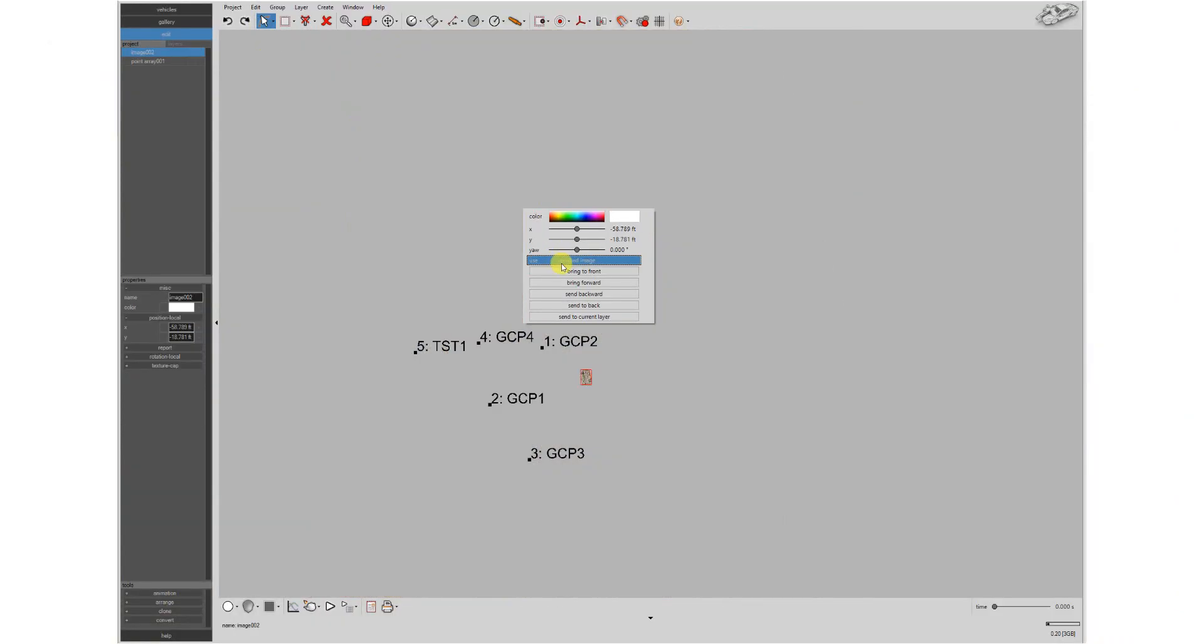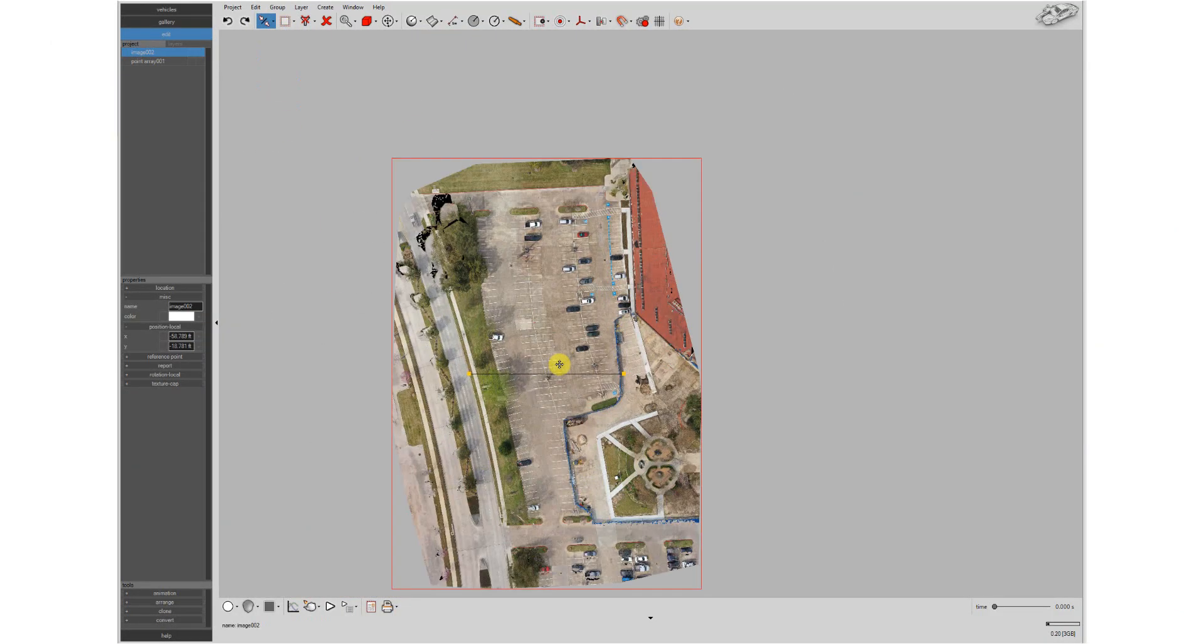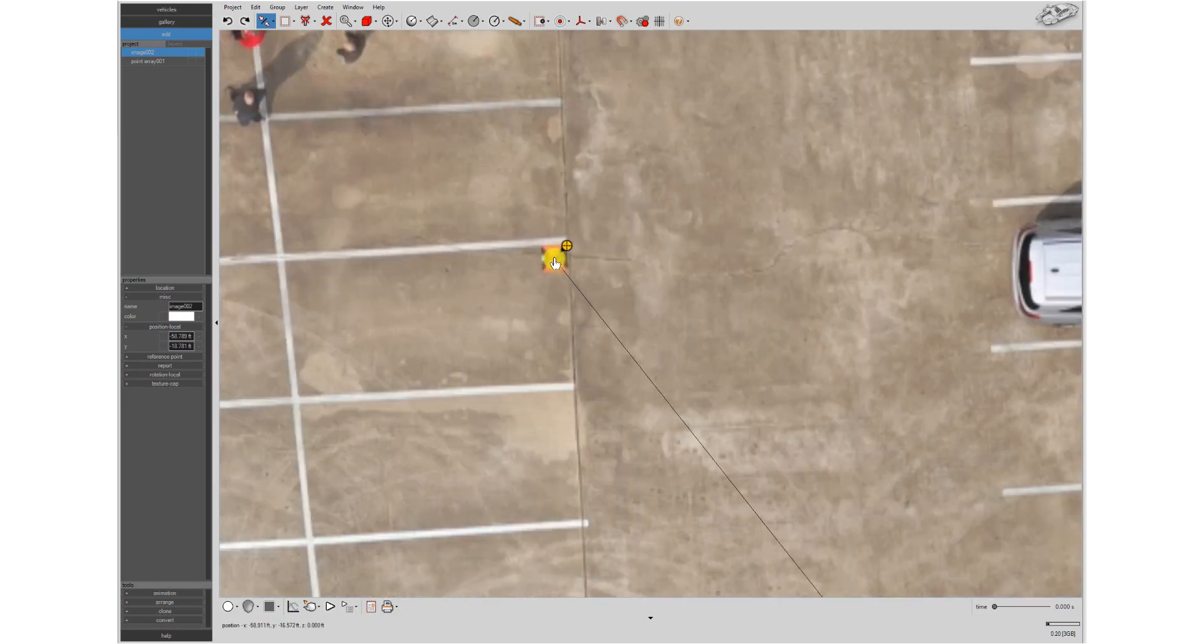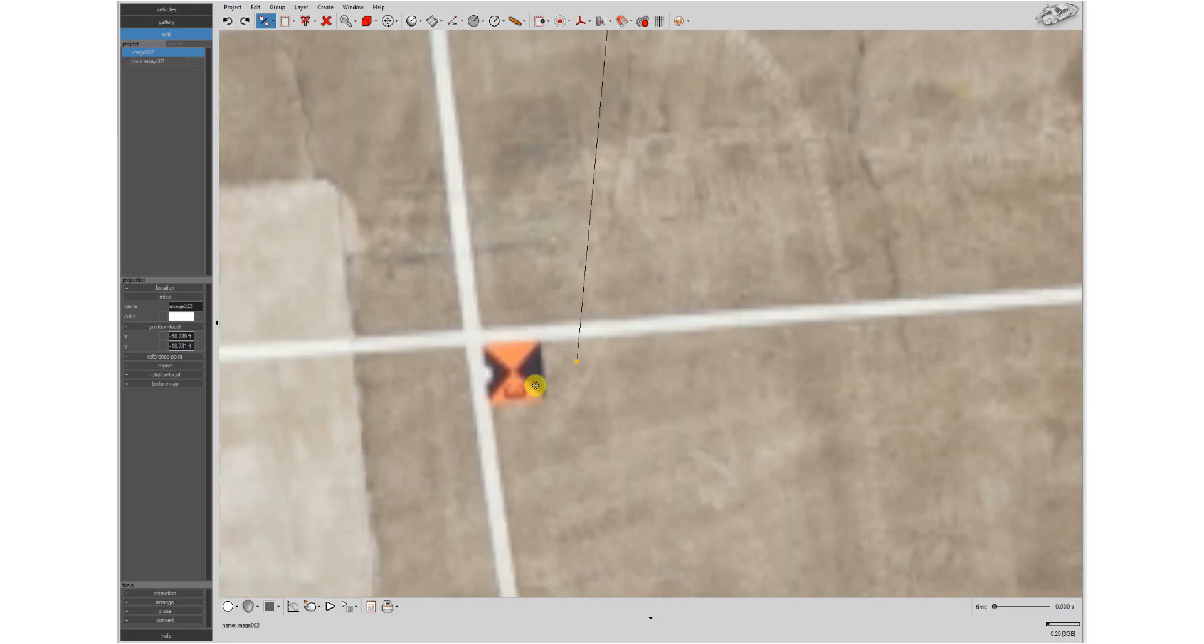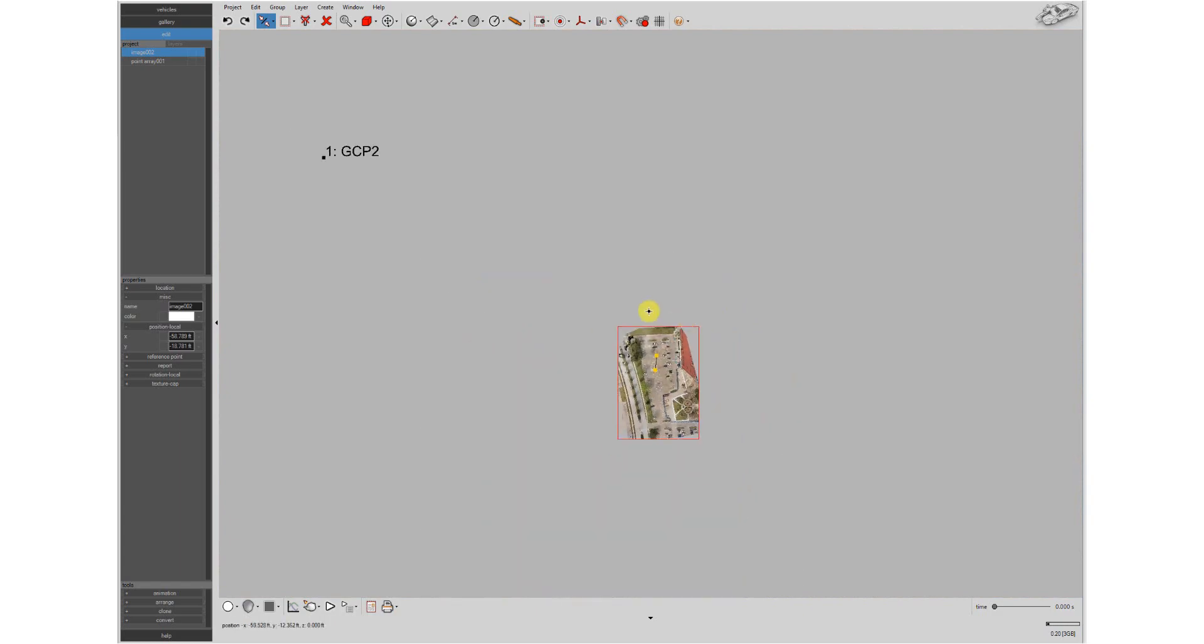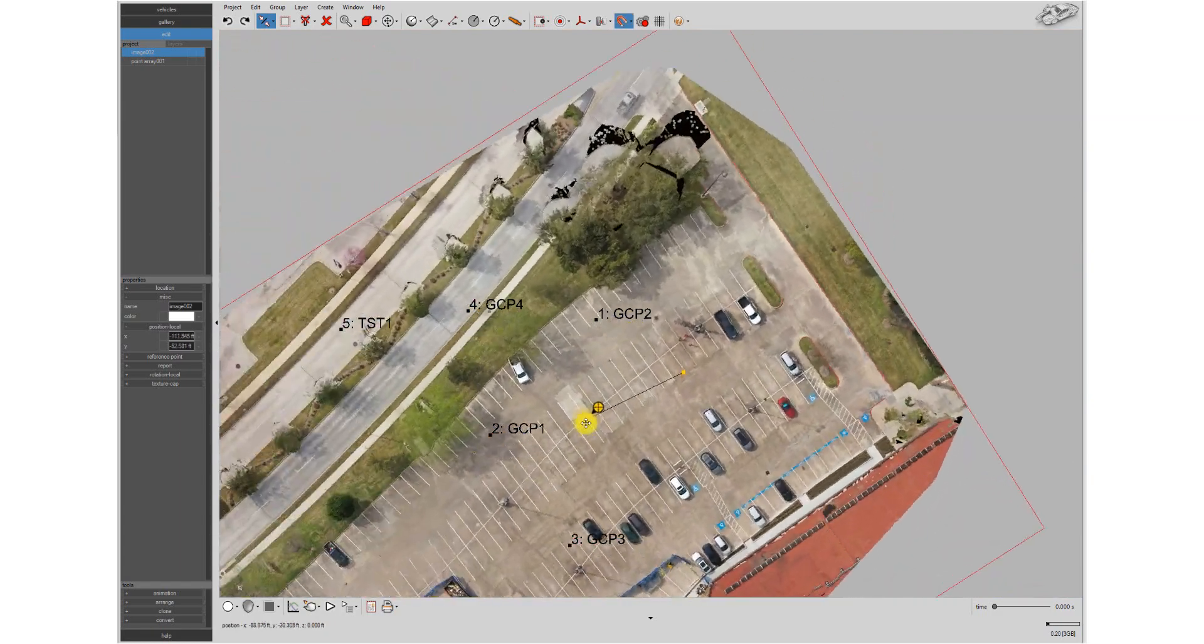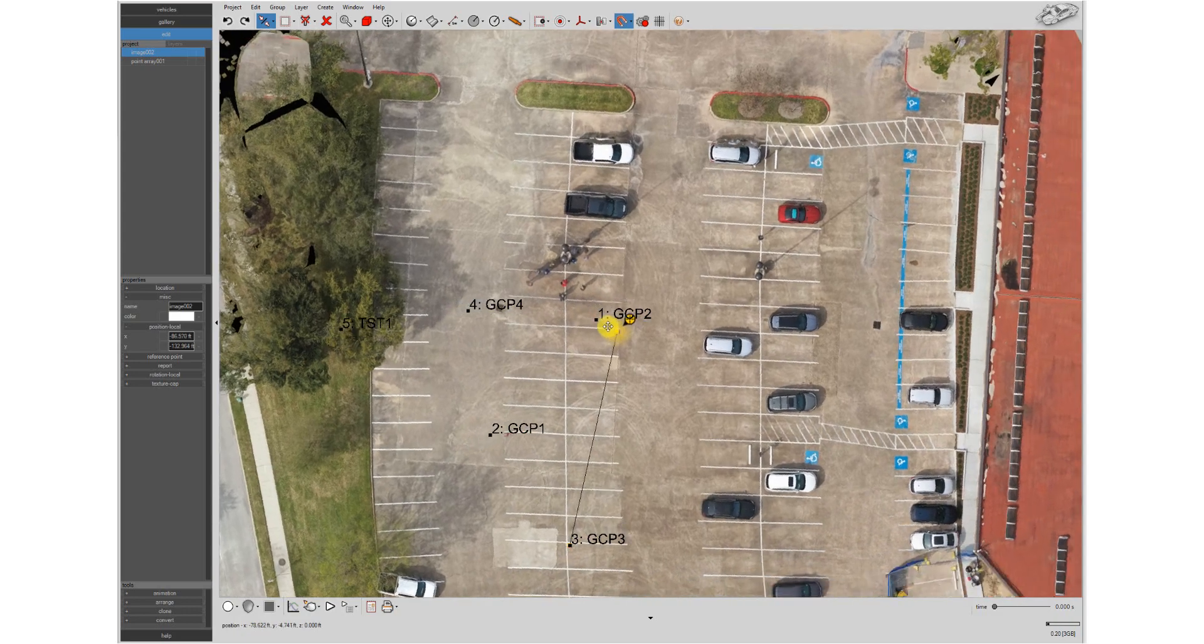Want to scale an aerial image and align it to your total station or RTK GPS data? Do it in an instant with the Easy Alignment tool. Just lock the control points onto your image. Next, grab the control points and snap them to your measurements, and you're done.